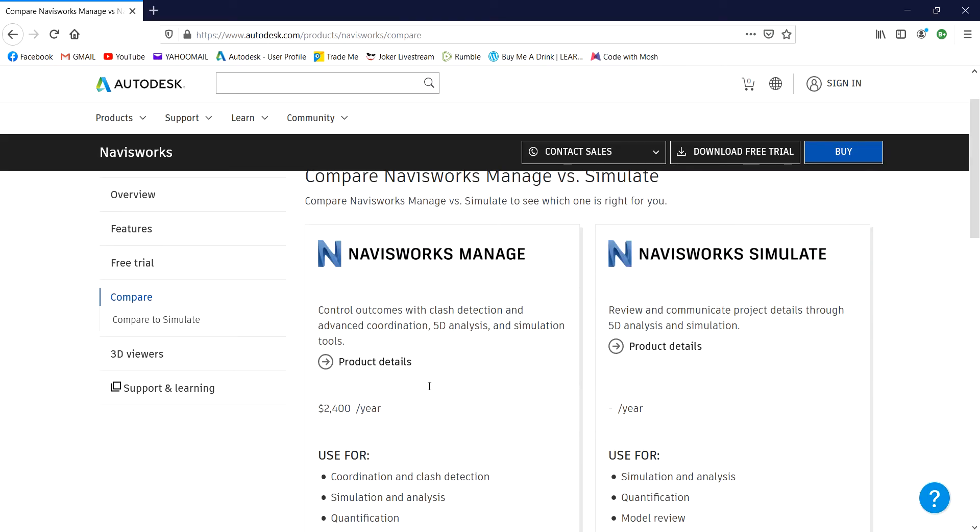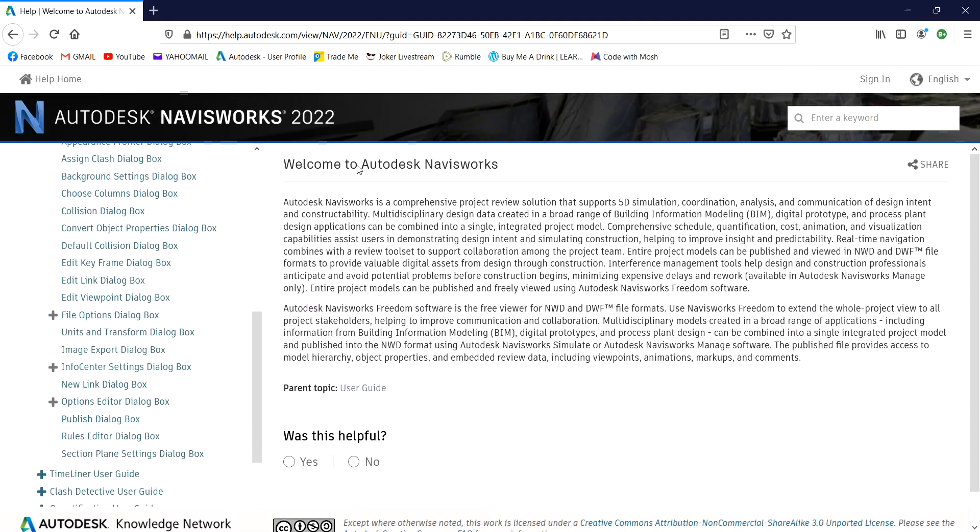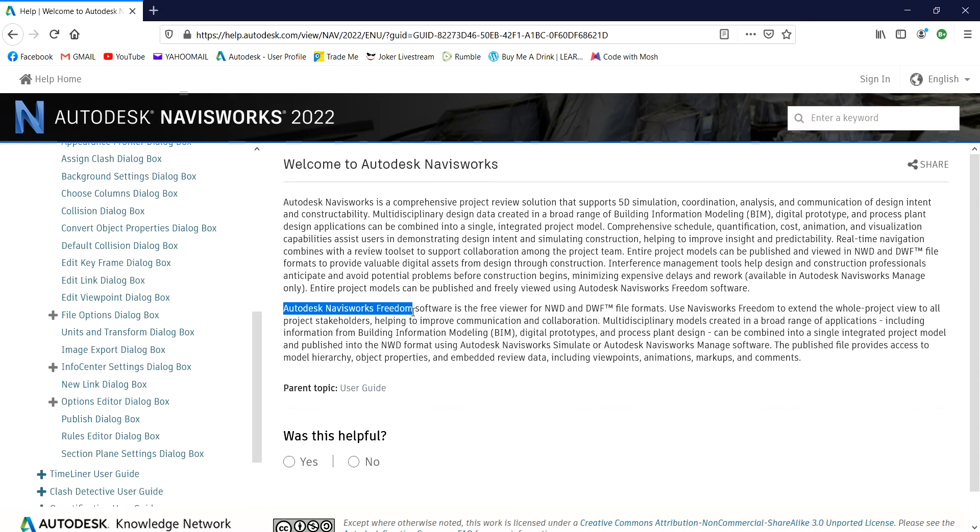So the third type of the Navisworks is the Navisworks Freedom Software. So let me just quickly show you. This is the Navisworks Freedom Software. So just in case your client doesn't have the Navisworks Manage or Navisworks Simulate but they want to view the NWD model.